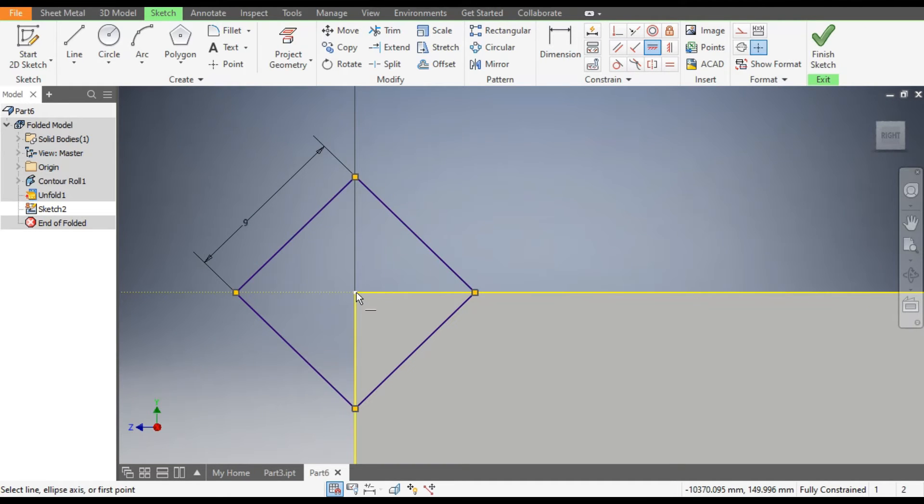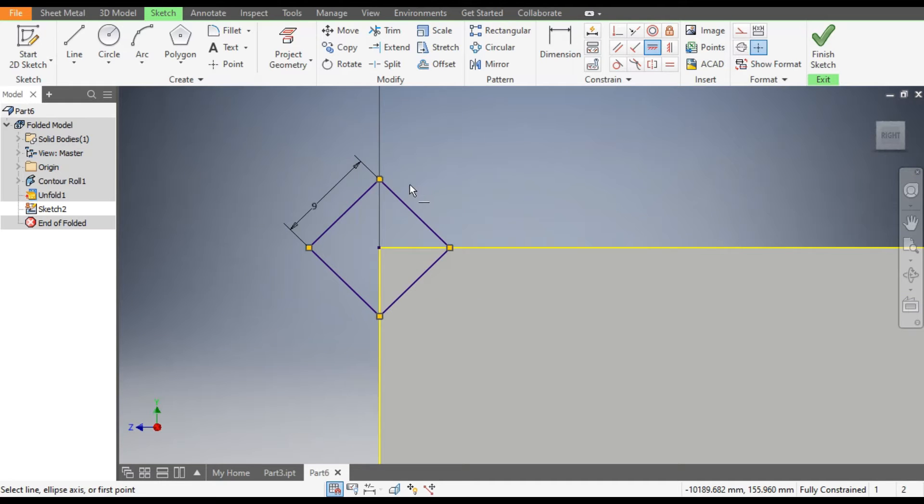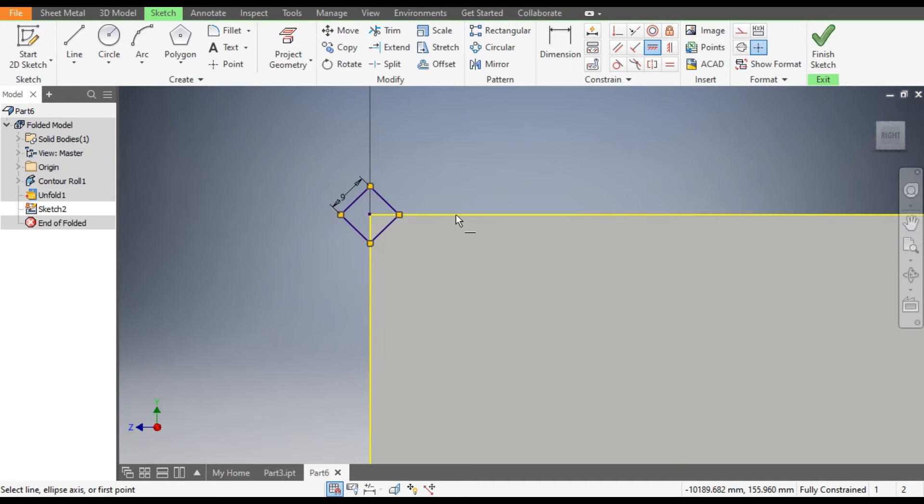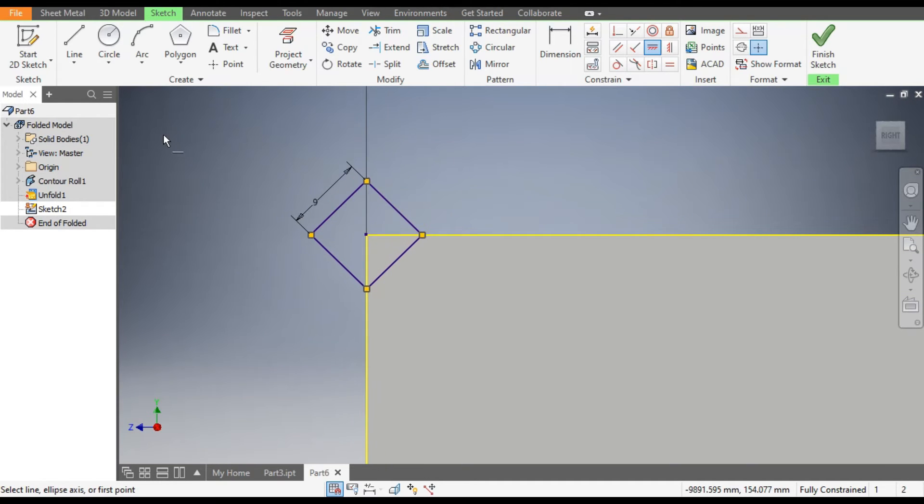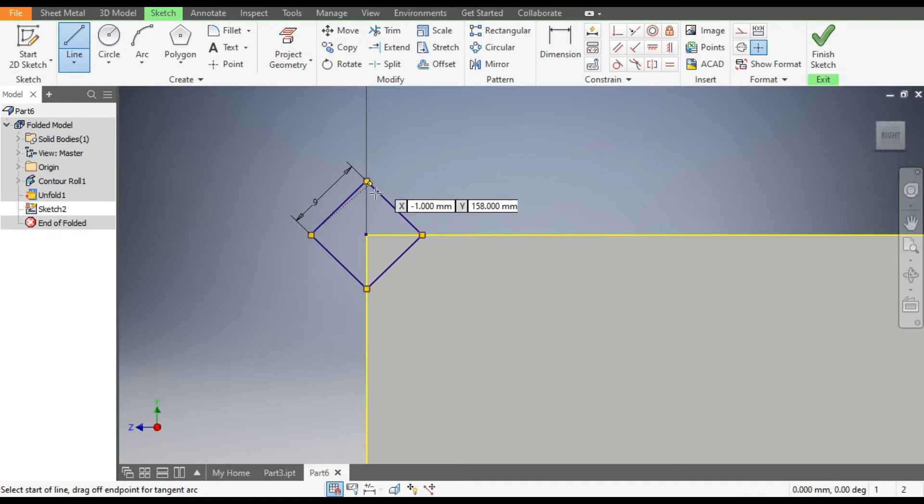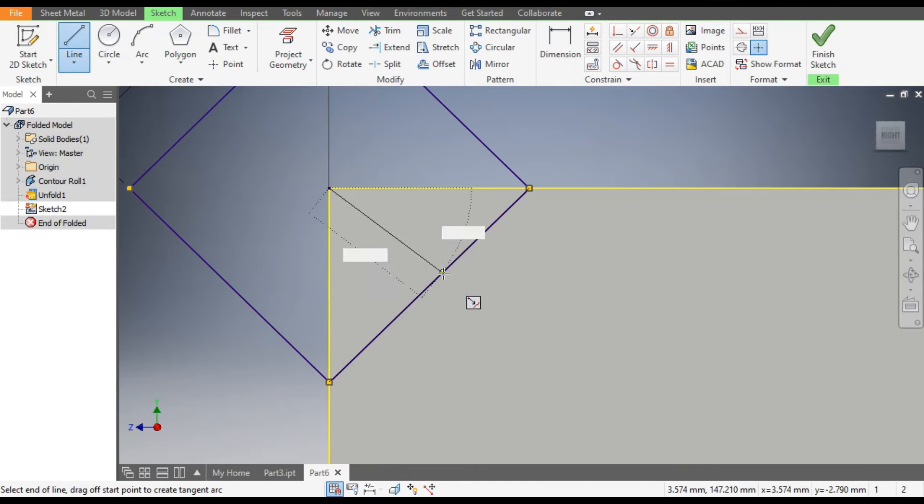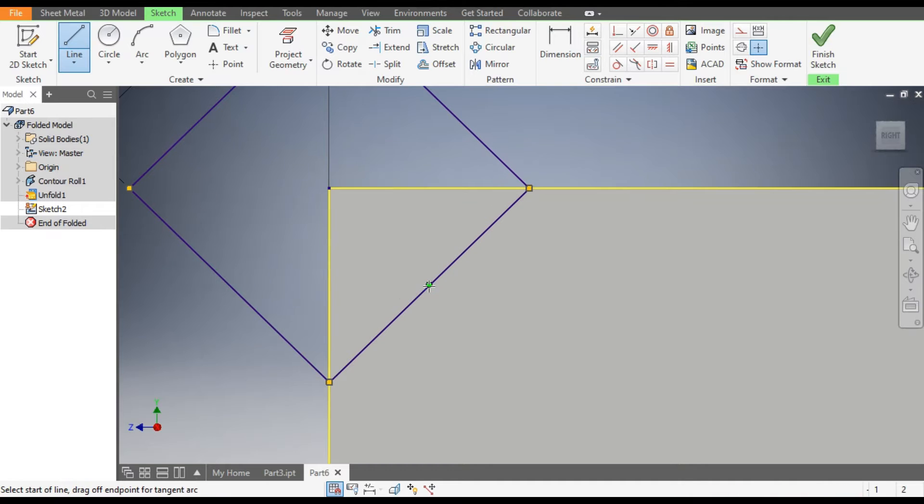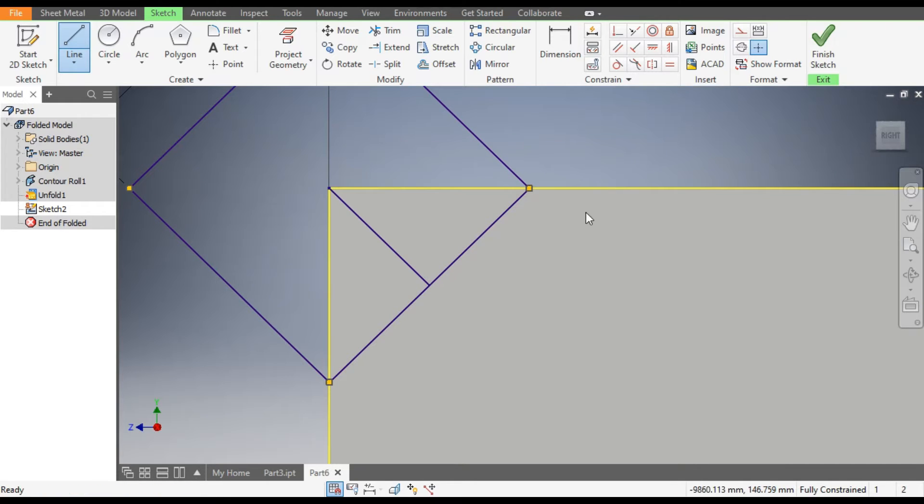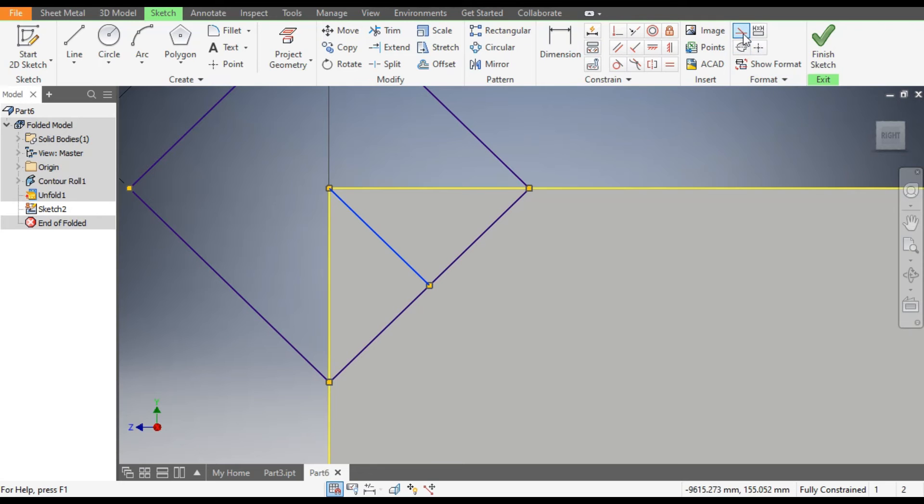Now go to Line command. From this center point join the polygon center. You can see the green dot. Now select this line and make it a construction joint pattern.